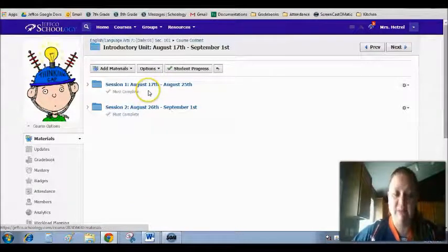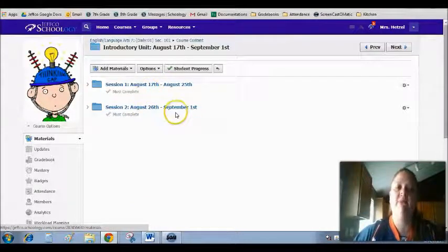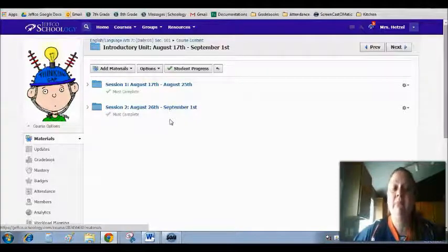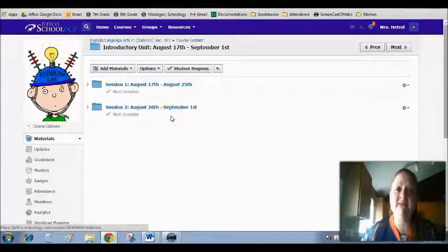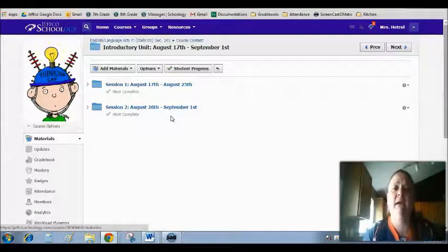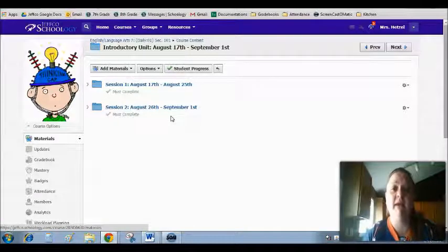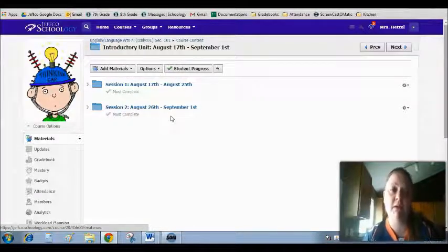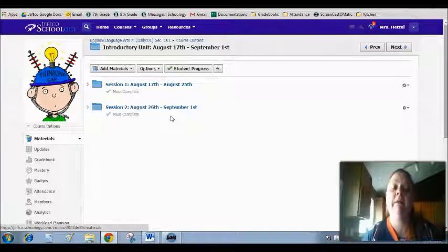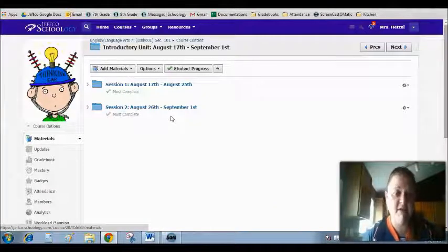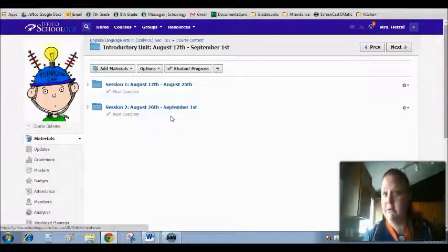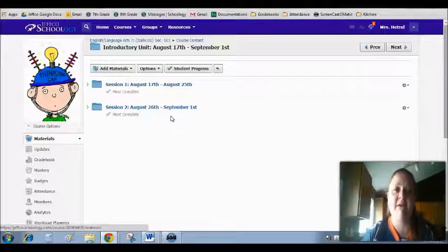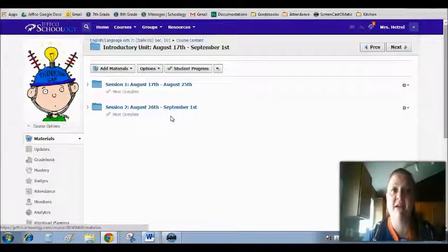You must complete session 1 before you're going to be able to do session 2. Now remember this course is not self-paced. We're going to have assignments every week and those are the assignments that you should be working on for that week. You should not be going faster. You should not be going slower. You should stay right with me with the assignments to get the best education possible.